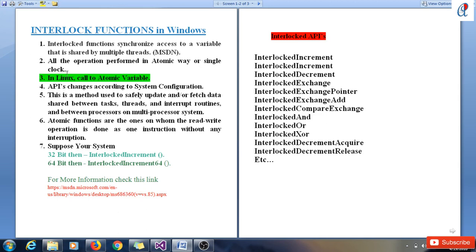A single clock inline acts call to the atomic variable. The API changes according to system configuration, which I'll tell you later. This is a method used to safely update and/or fetch data shared between tasks, threads, and interrupt routines, and between processors on multiprocessor systems. Basically, atomic variables are the ones on whom the read/write operation is done as one instruction without any interruption.